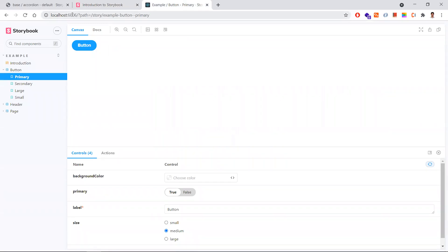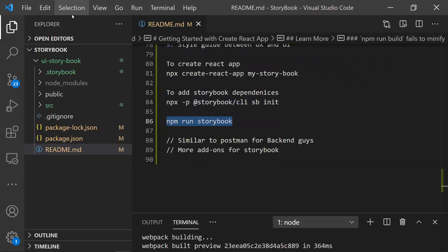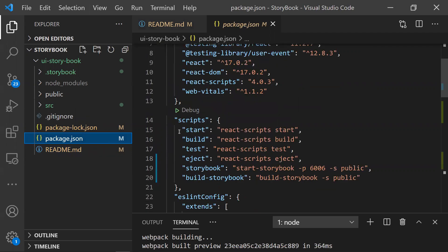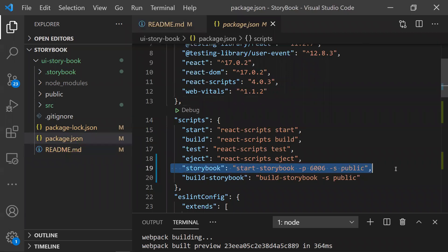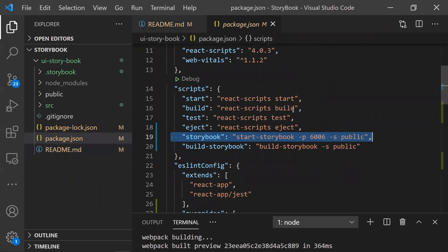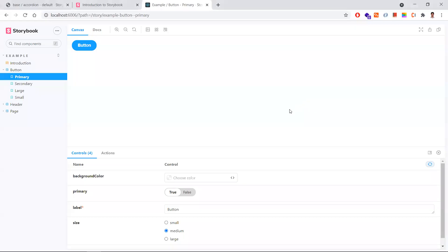Once you run Storybook, it will open in a new tab at localhost port 6006. The interesting thing is Storybook runs on a different port - it will not disturb the main application. To run the main application you use `npm start`, and to run Storybook you use `npm run storybook` on port 6006. After installing all Storybook dependencies, the default Storybook UI looks like this.